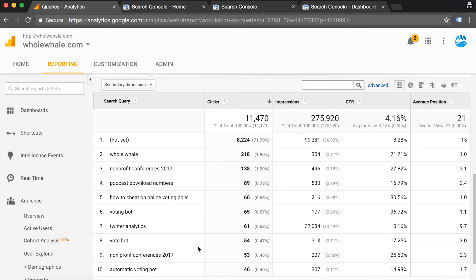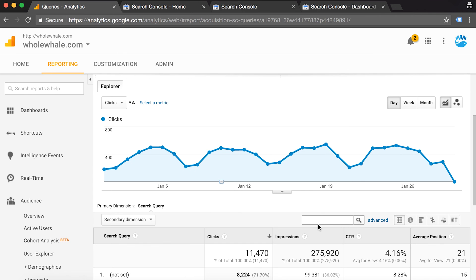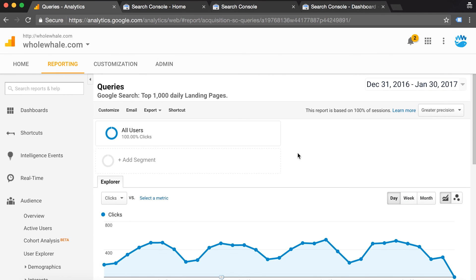Now you can see the search queries that people are searching to arrive at your site. Keep in mind that it can take up to two days for this data to populate in Google Analytics.